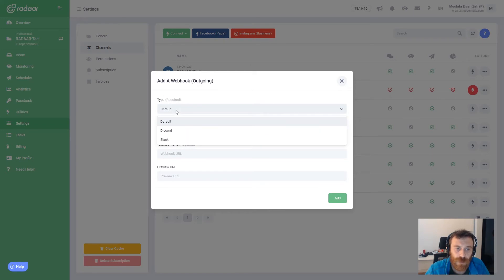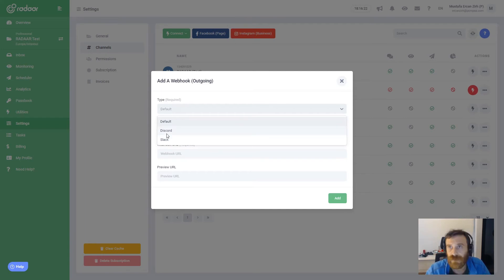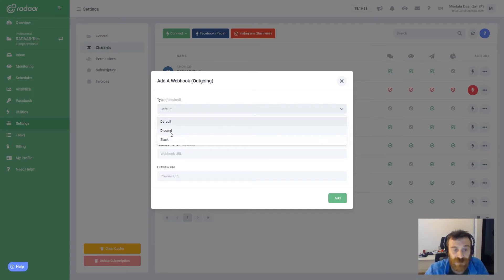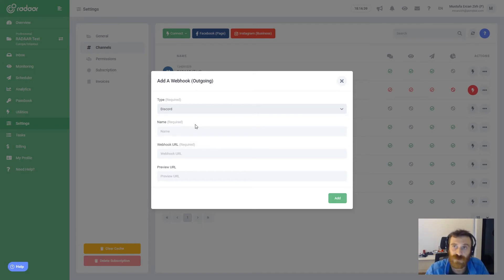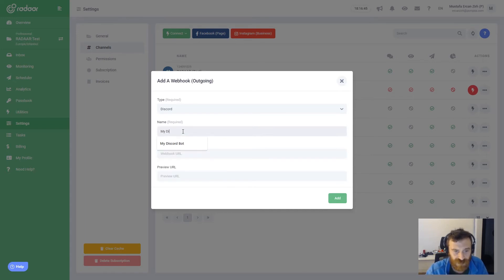When you choose this integration you need to define some details. First you need to choose a type — right now we have three types: default format, Discord format, and format for Slack. If you have other suggestions, please let us know and we can bring those formats in here. For example, right now I will choose Discord and I will show the Discord use case. I'm giving it a name — I'm just typing 'my discord bot'.